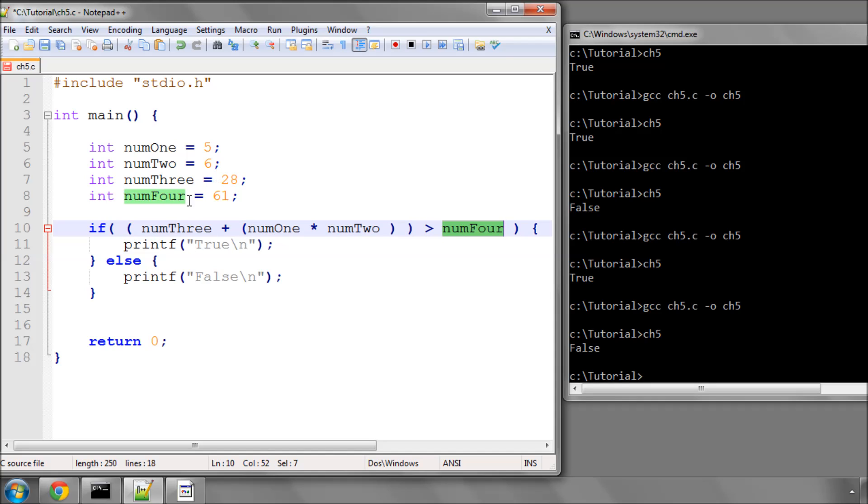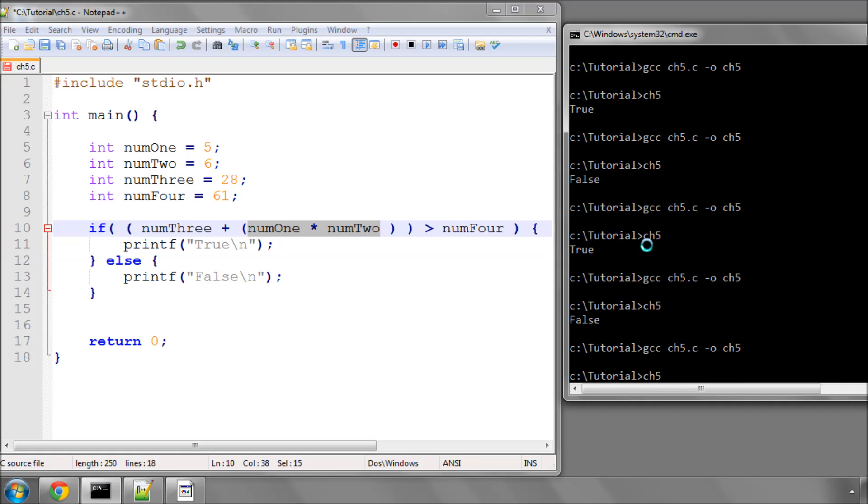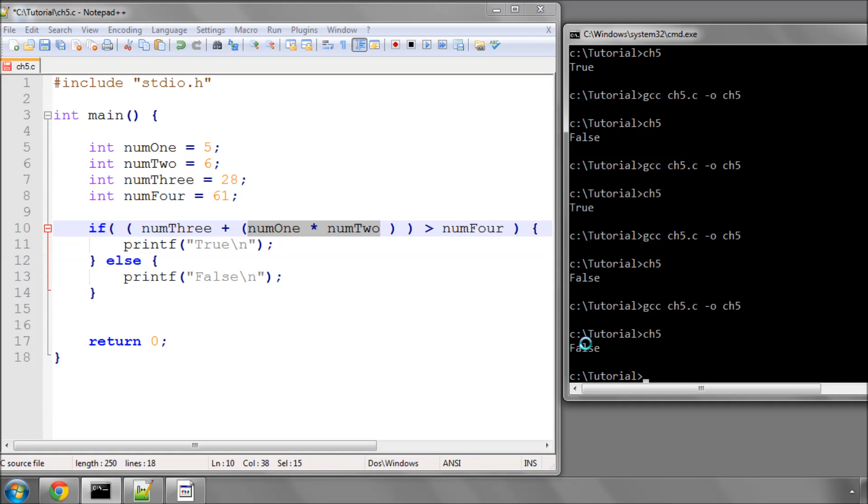And the expression here is, num3, which is 28, plus num1 times num2, so 30, so if 28 plus 30, 58, is greater than 61, then print true. It's false, so we get false printing here.